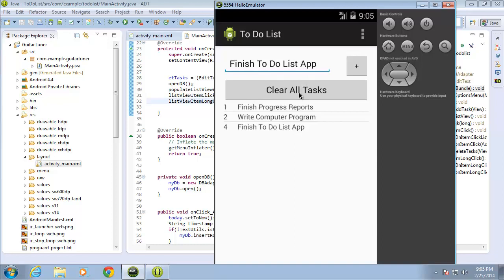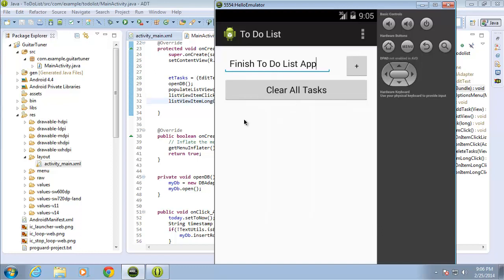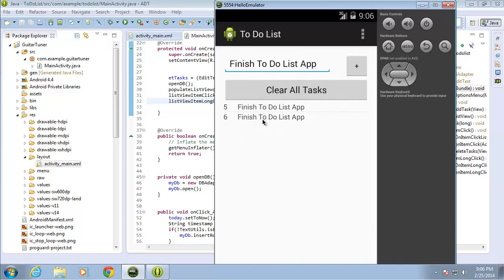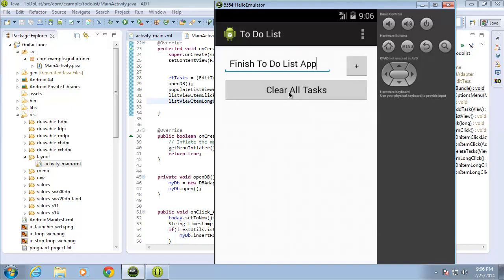Now I want to test the clear all tasks button. If I click it, it deletes everything from the database, then calls populateListView, and there's now nothing left to repopulate. If I hit the add task button, 'finish to-do list app' gets number five, hitting again gives number six, then seven. Clicking clear all tasks removes all of them.